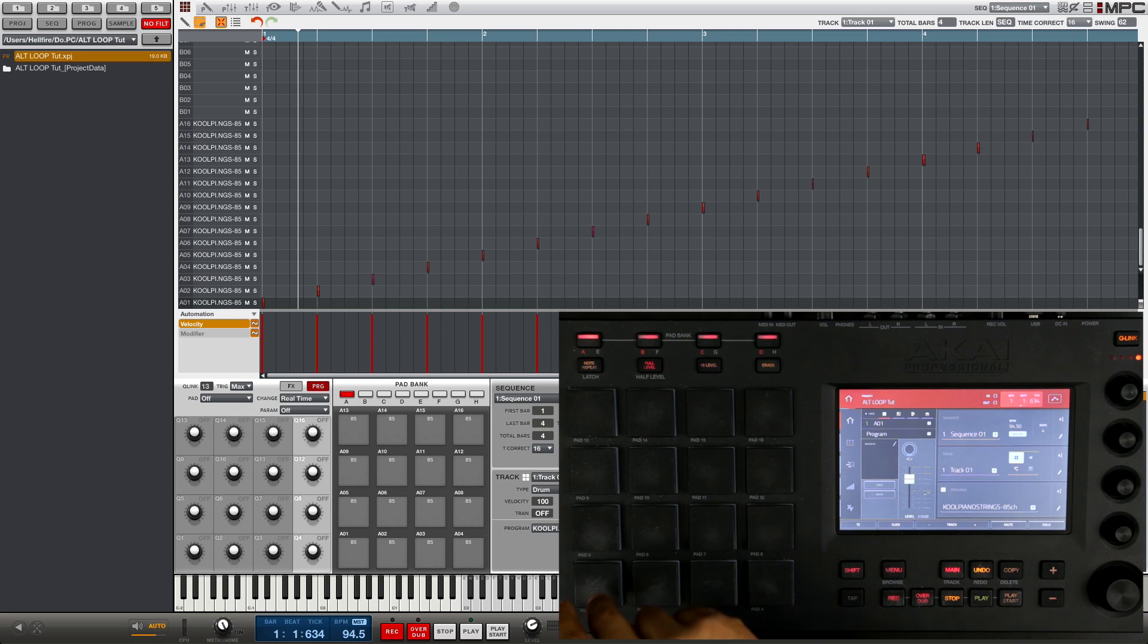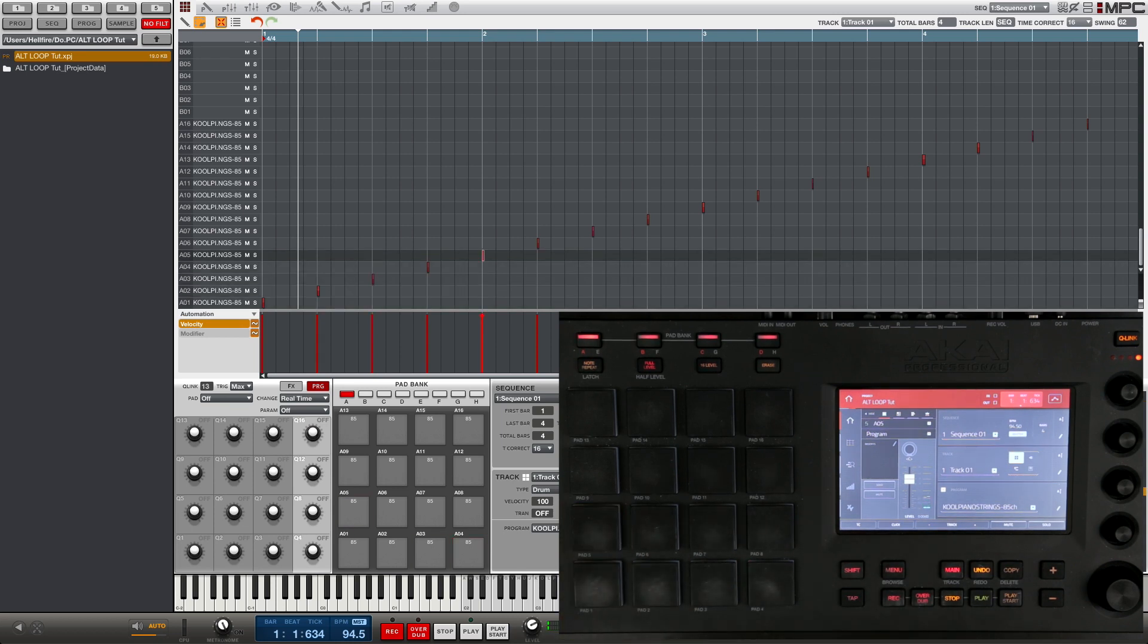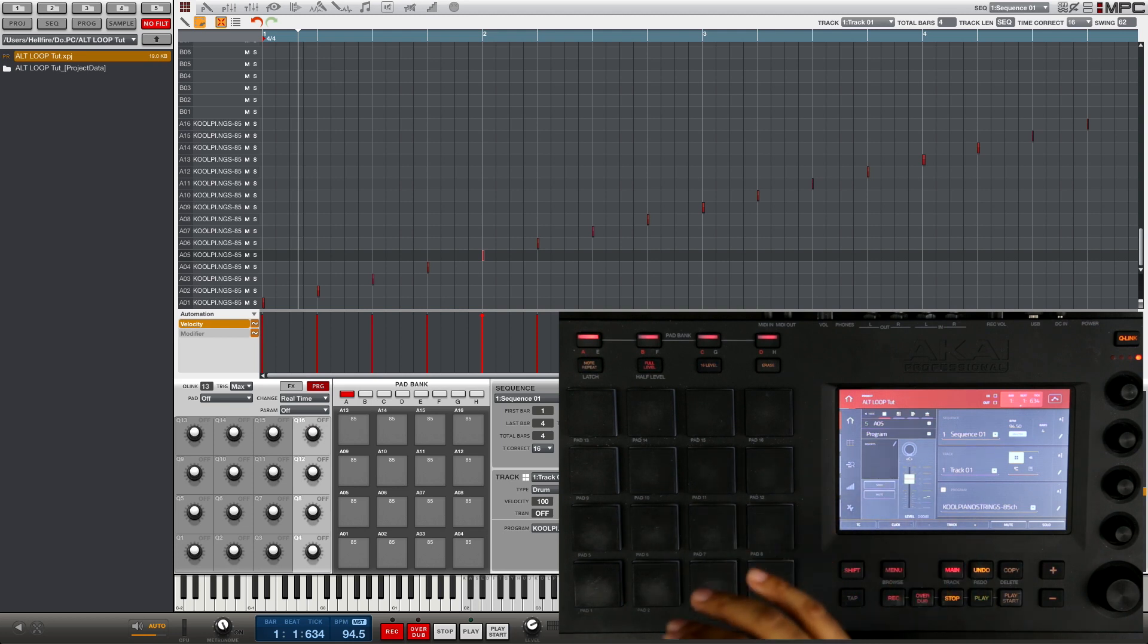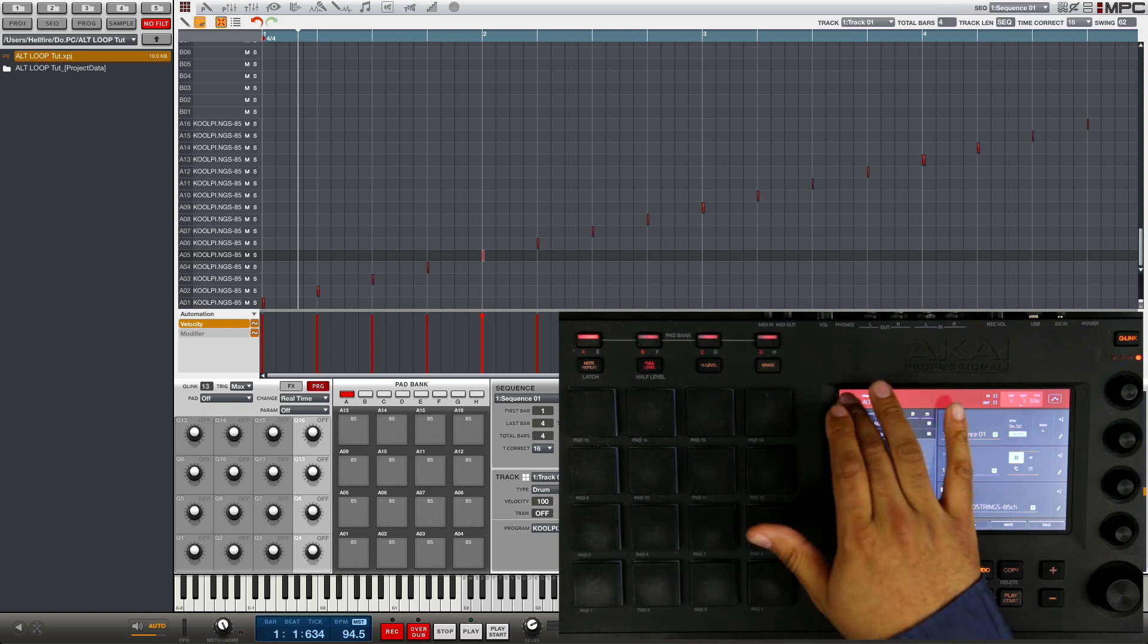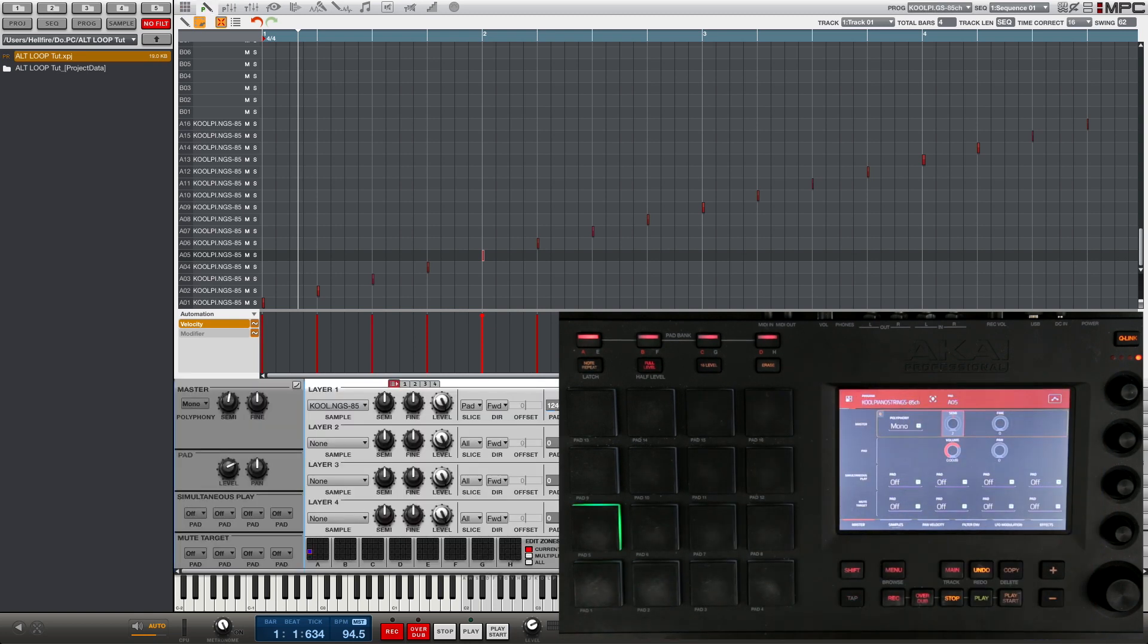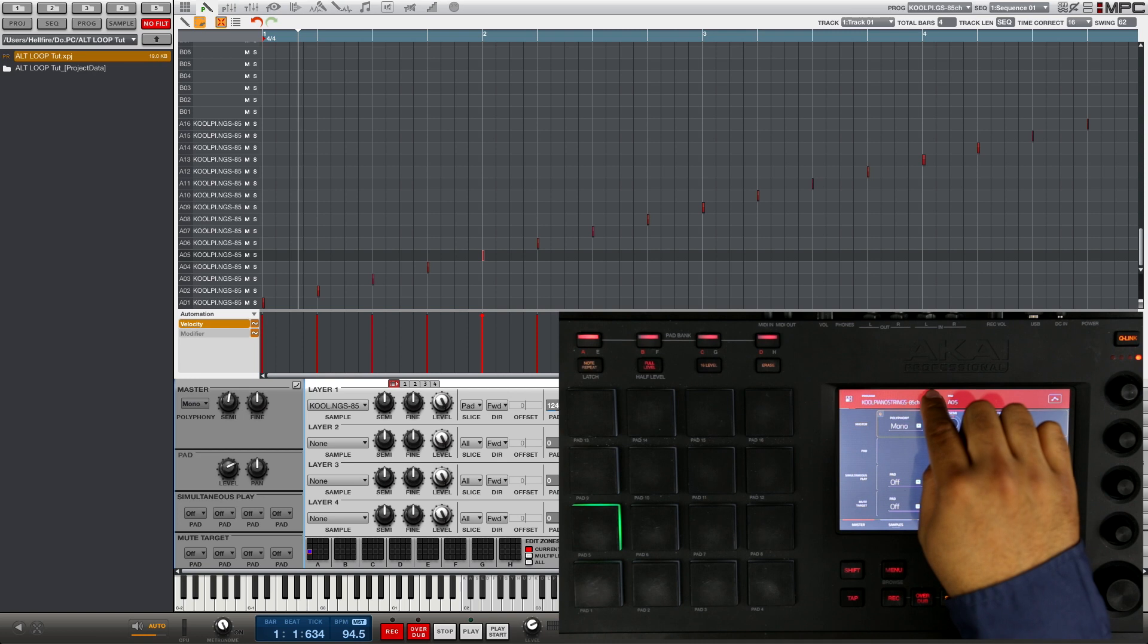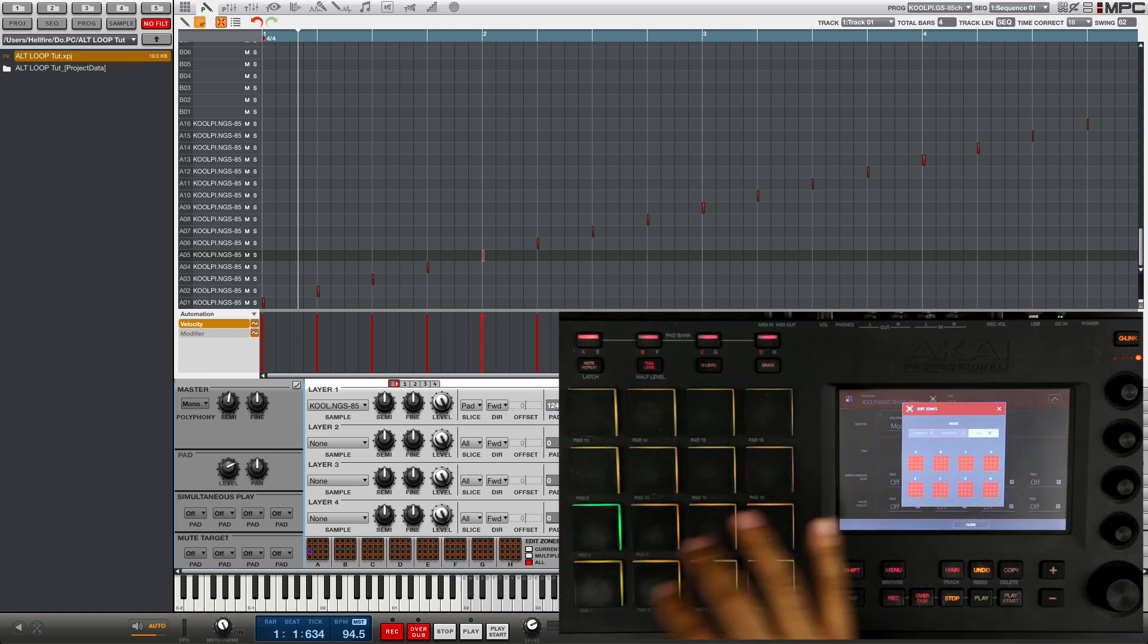Okay, so the first thing we're gonna notice is that our pads are set to one shot, so when we tap it the entire pad plays out. Now if you know MPC loop functions, you know that the MPC loop function only works with the pad set to note on. So we're gonna go ahead and put the pads on note on. We're gonna go into program edit.